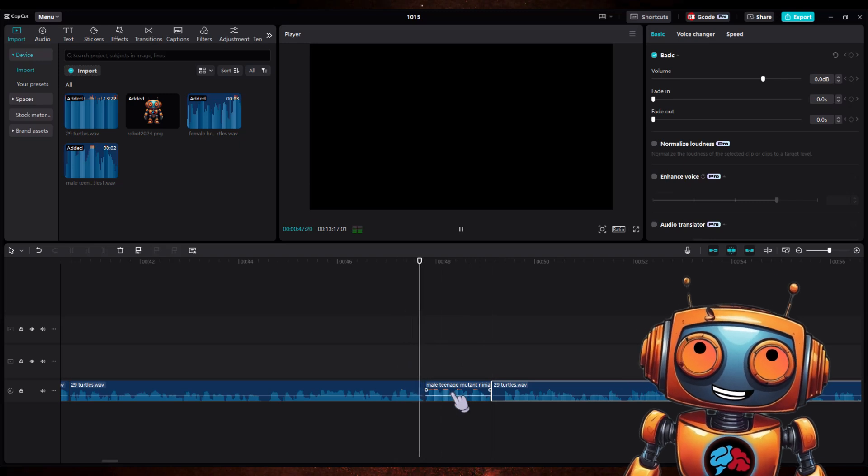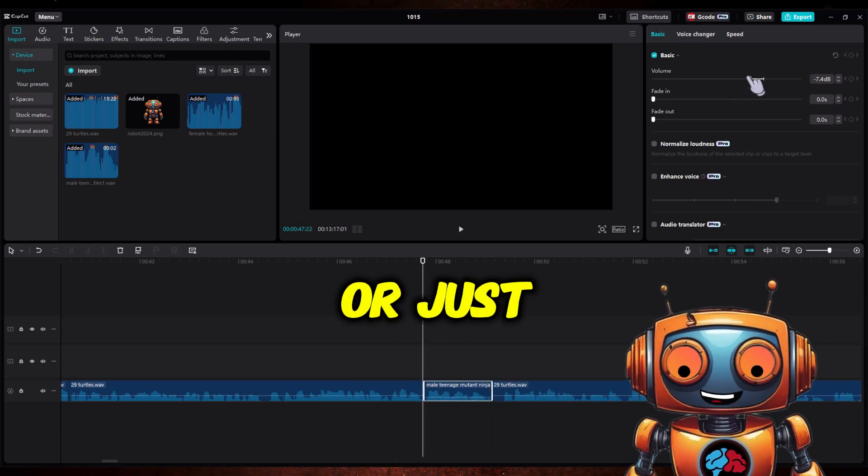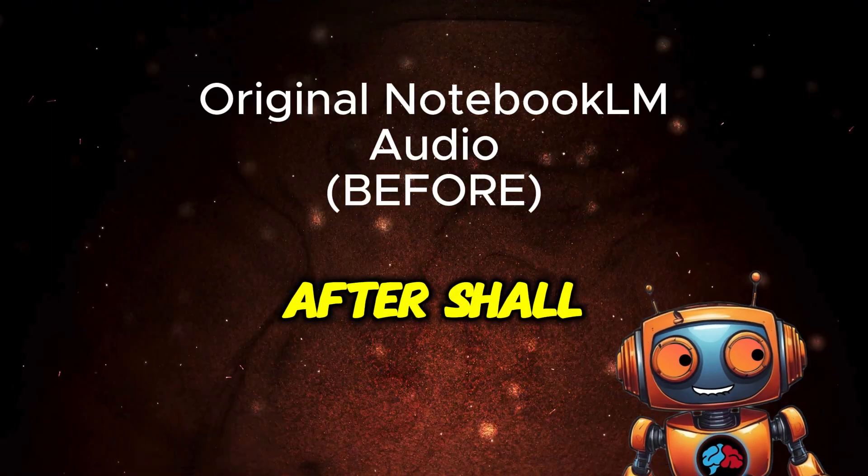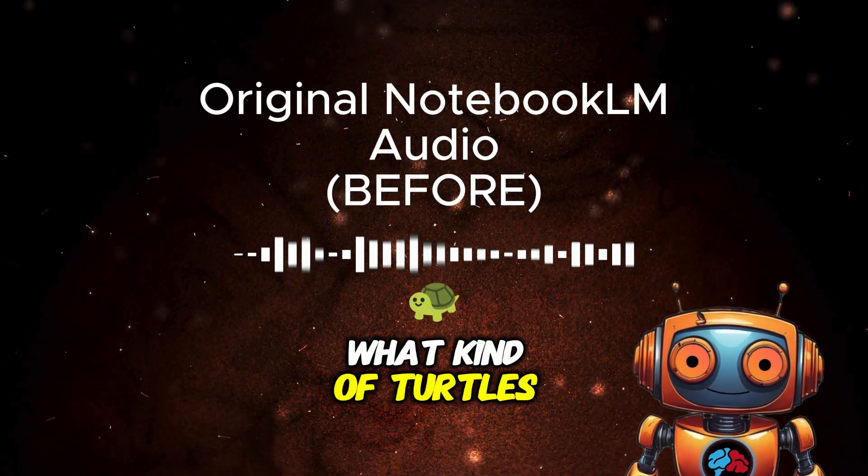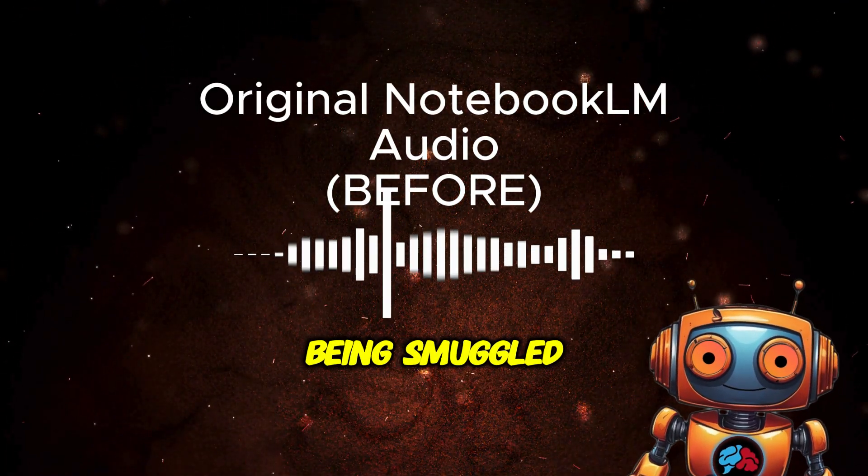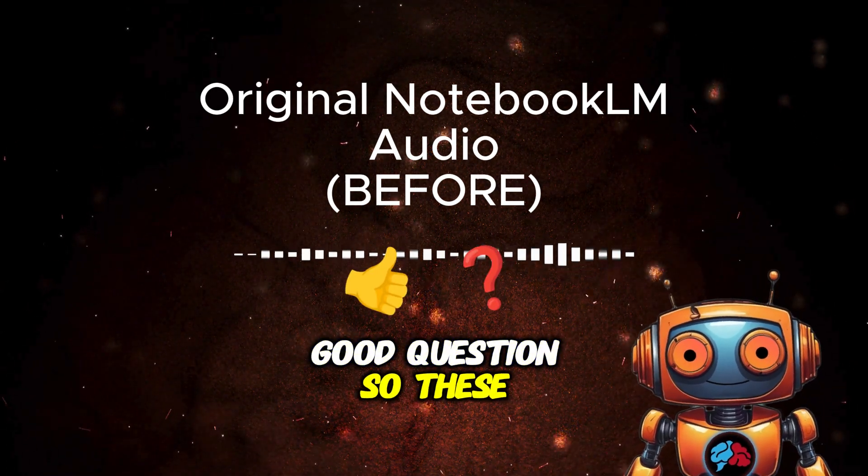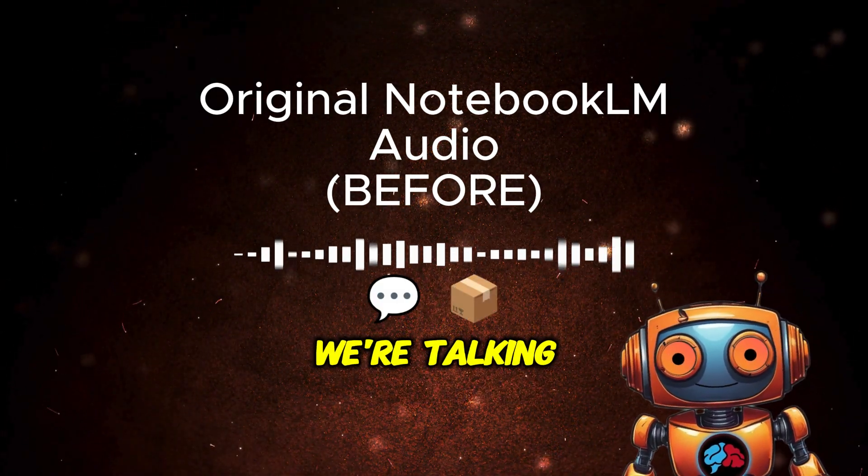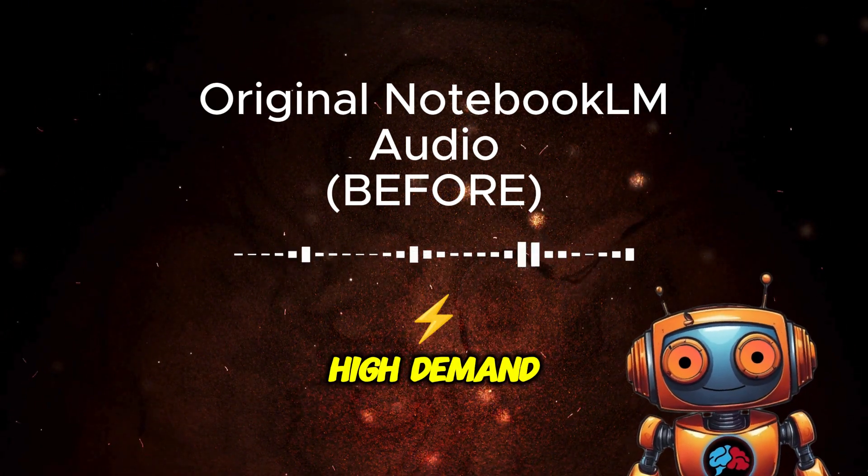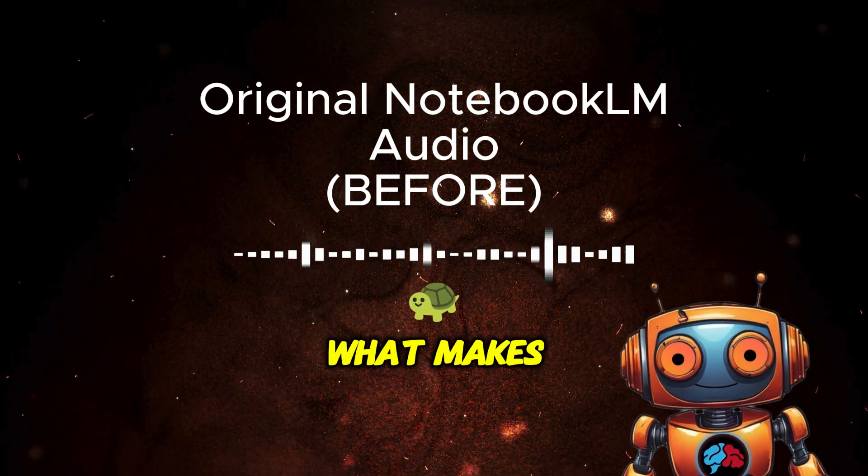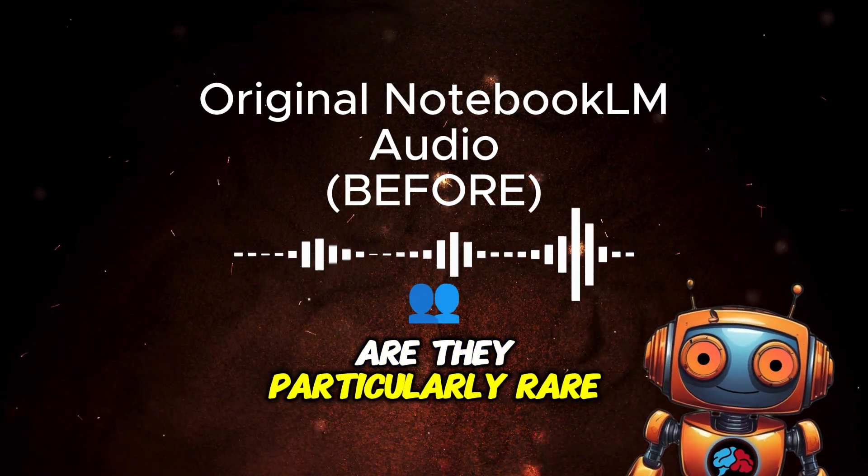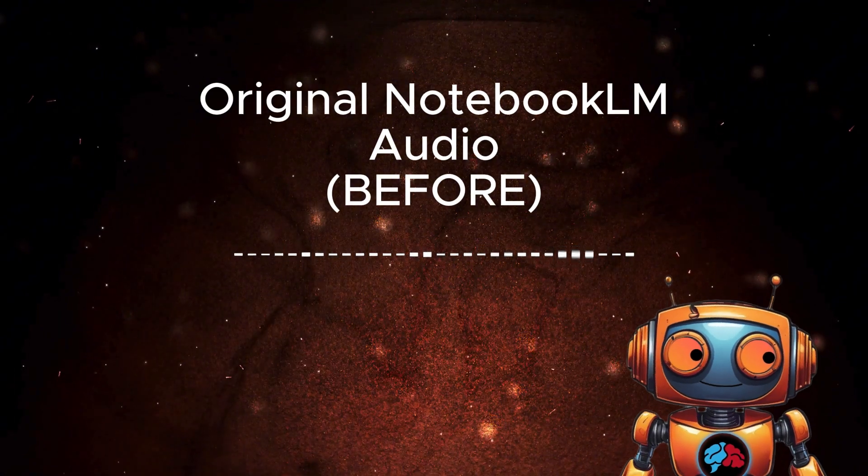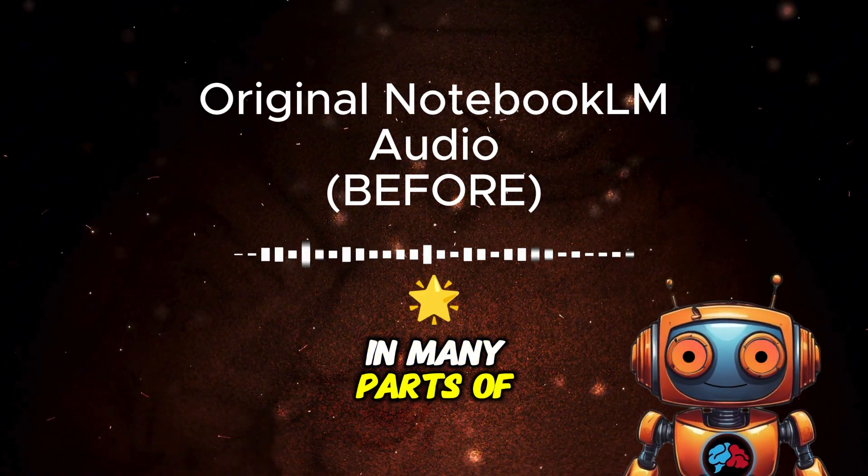It's perfect for fixing those hiccups that sometimes happen or just adding in new speech. Let's take a look at the before and after, shall we? All right, let's talk turtles. What kind of turtles are we talking about here, and why are they being smuggled across a lake in a duffel bag? Right, good question. So these weren't just any turtles. We're talking eastern box turtles, a species that's in high demand, particularly in China. High demand. What makes these turtles so special? Are they particularly rare or something? Well, they're not considered endangered exactly, but they are protected in many parts of the U.S.